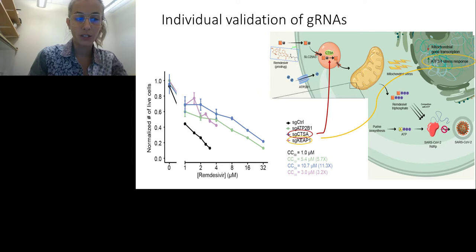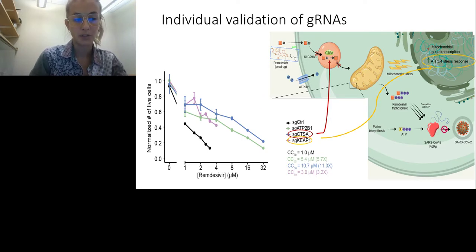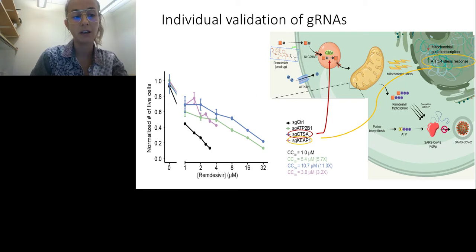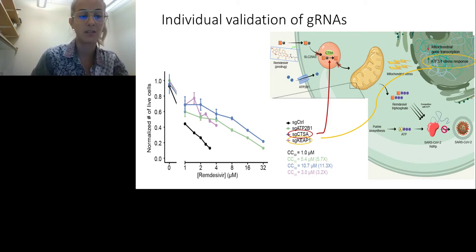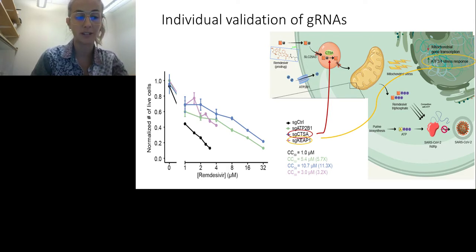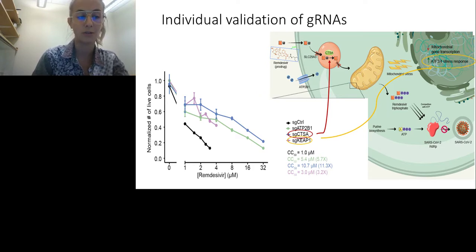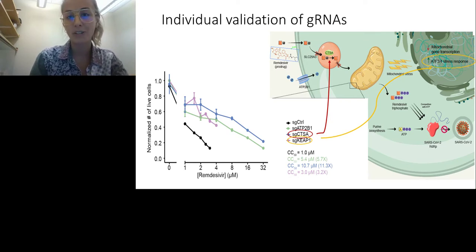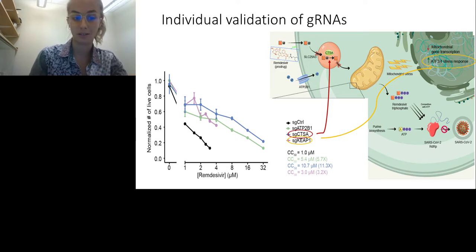The next hit is KEAP1, which is involved in mitochondrial activity and connects back to our RNA-seq data. Guide RNAs targeting KEAP1 show approximately a 3.2-fold increase in CC50. KEAP1 knockouts stabilize and activate the NRF2 transcription factor. When activated, NRF2 increases antioxidant stress responses, mitochondrial function, and purine biosynthesis. This suggests NRF2 activation may protect against remdesivir toxicity — if NRF2 activation leads to increased purine synthesis, there is more ATP to compete with remdesivir, thereby mitigating its toxicity.